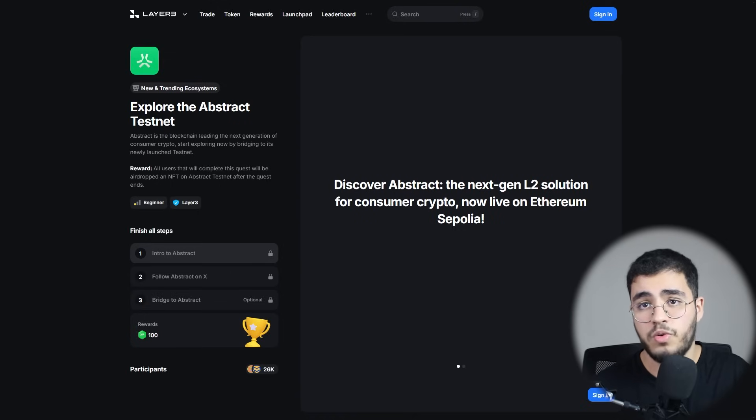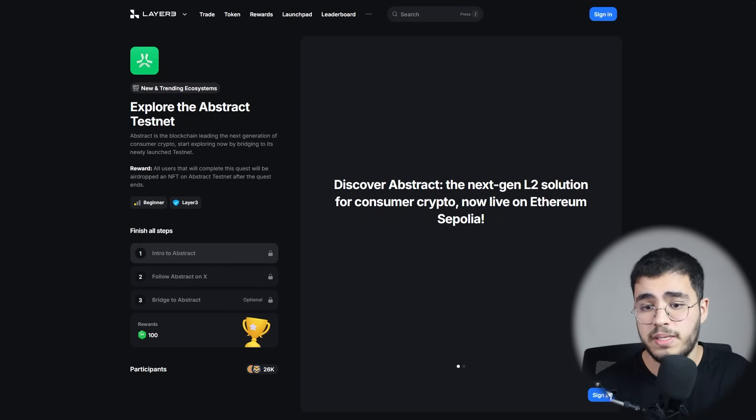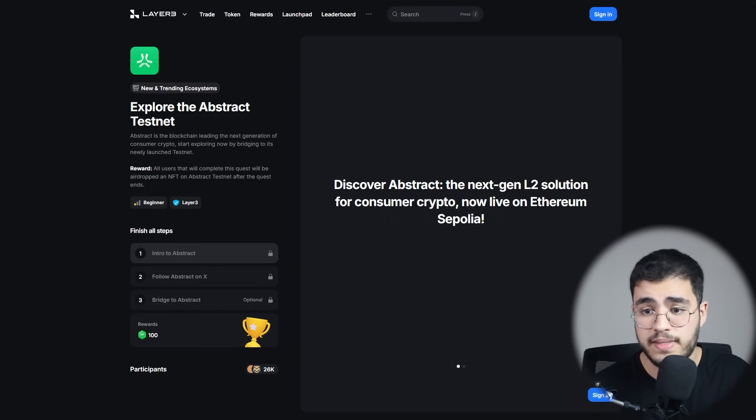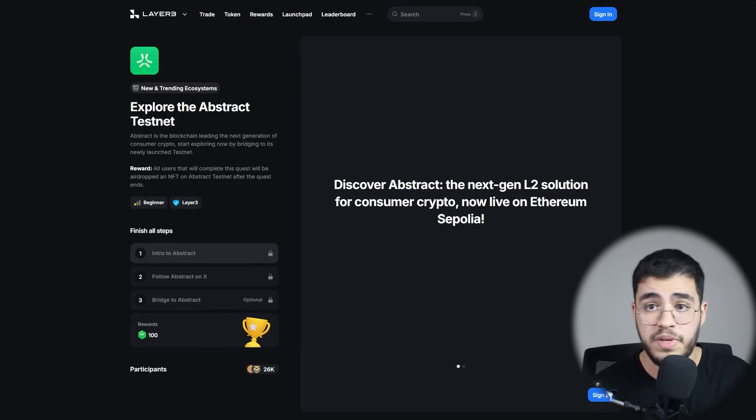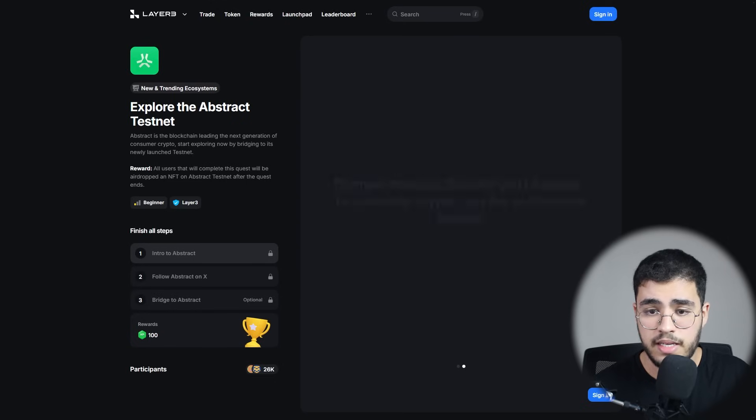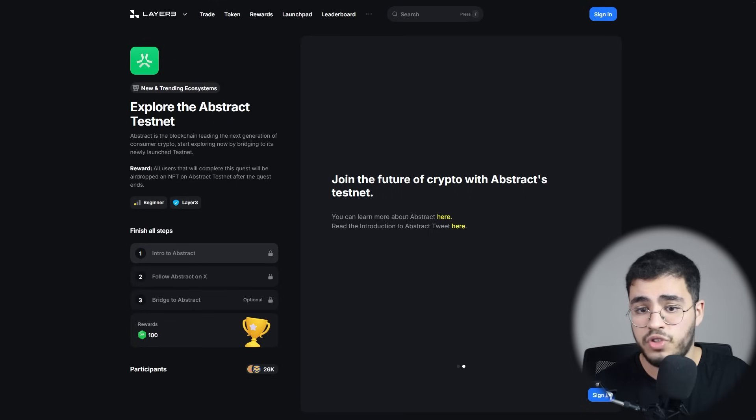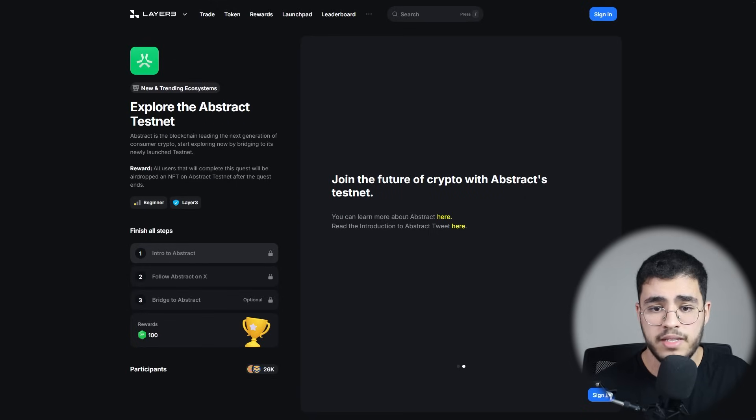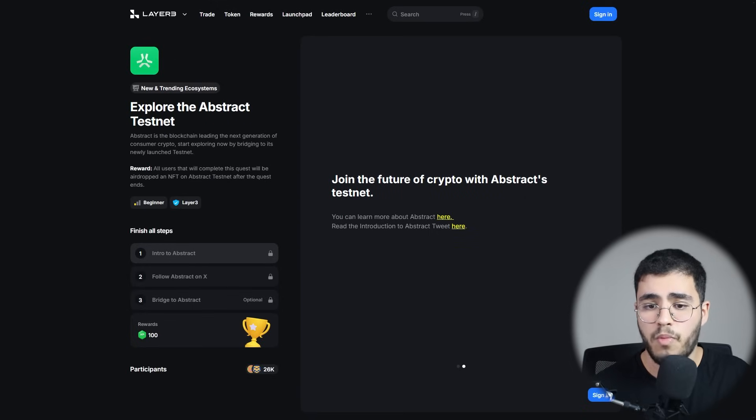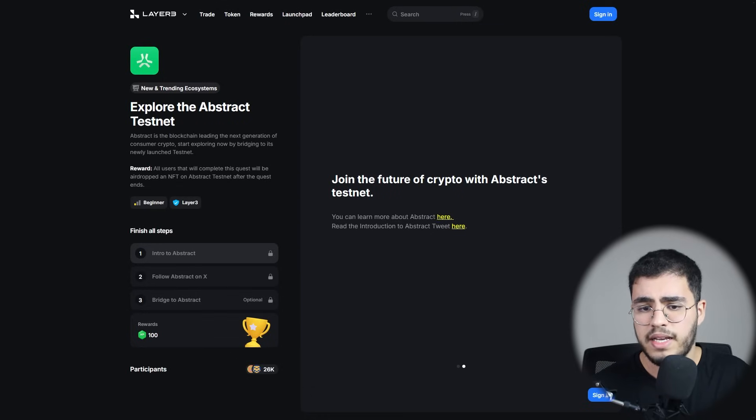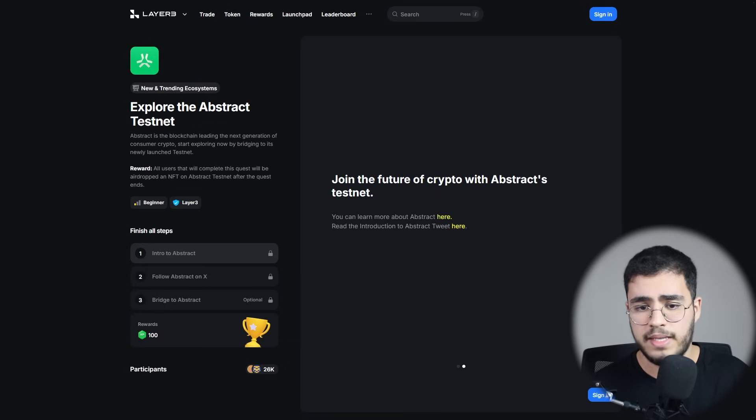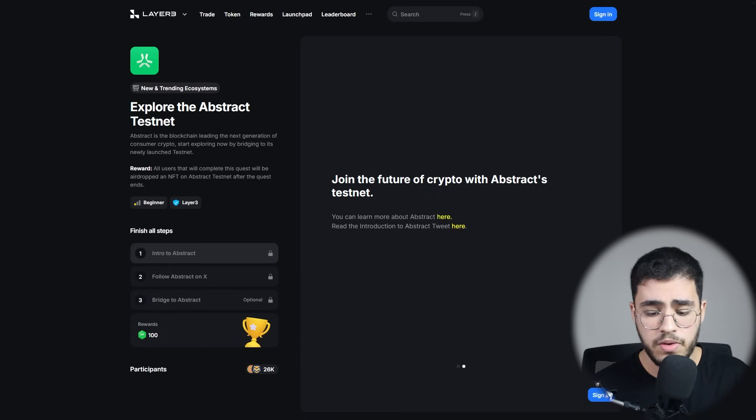In this video also, I will show you a quick preview on how you can get Ethereum Sepolia, so you can get into this testnet and be the earlier users of it. In the next one, we have join the future of crypto with Abstract testnet. You can learn more about Abstract from here, and you can read the introduction to Abstract. We're going to discover all these things in this video.